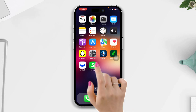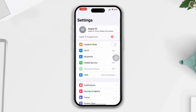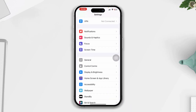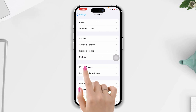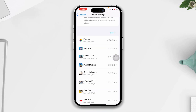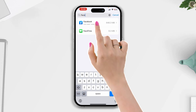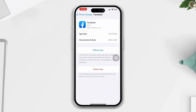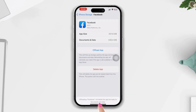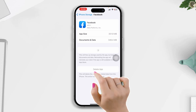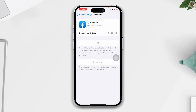Solution three: offload the app. Open Settings, scroll down, tap General, tap iPhone Storage, search Facebook, tap on it, tap Offload App, tap Offload App again, and lastly tap Reinstall App. After following these steps, hopefully your Facebook Reel black screen issue will be solved.